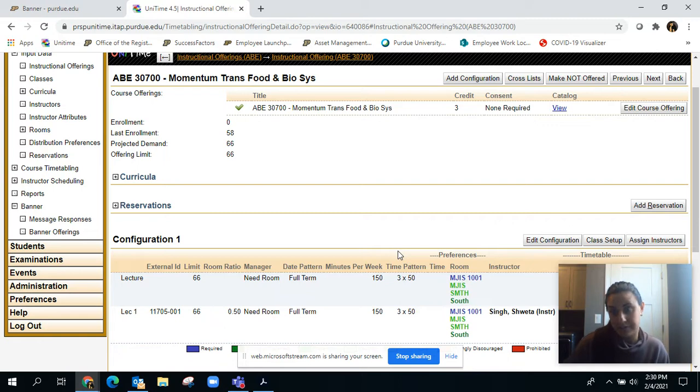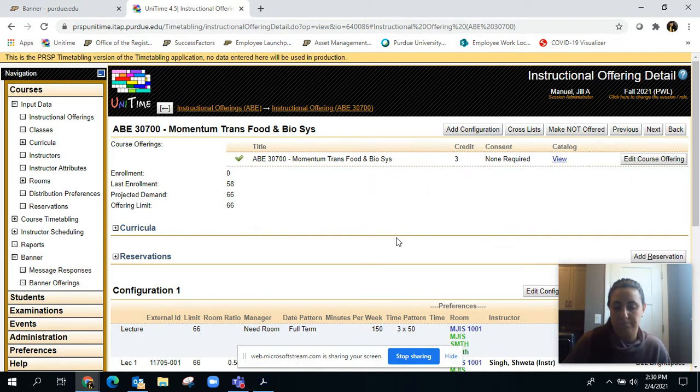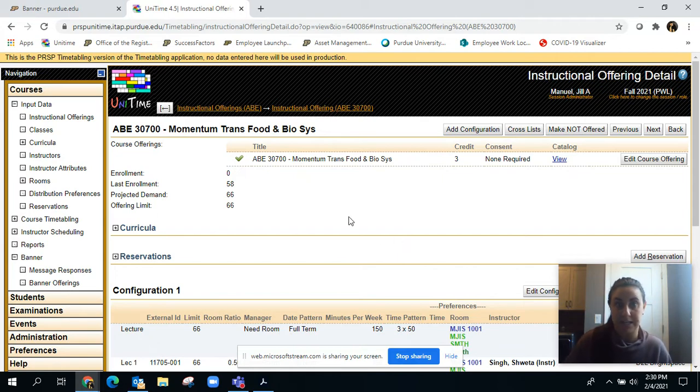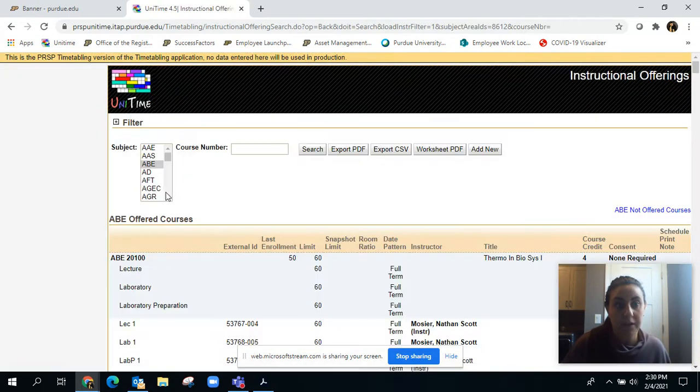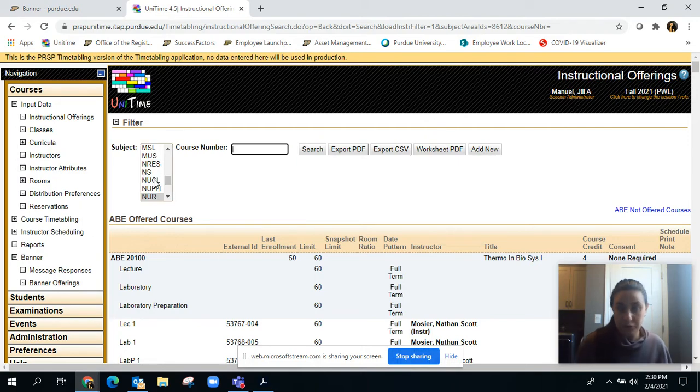I'm talking to particular departments that like to use what we call special date patterns or date patterns that have particular meet times. Let's actually look up nursing, they have a lot of these. We're going to find a course here.